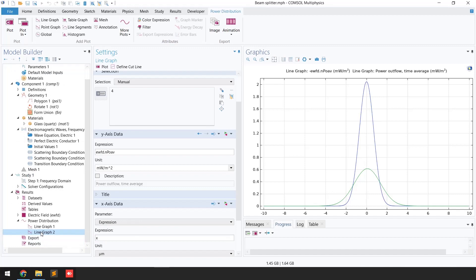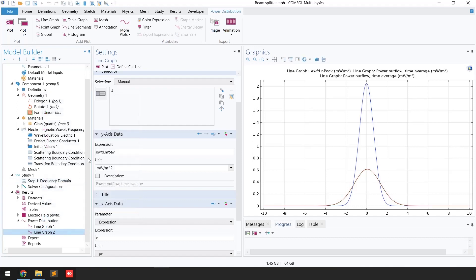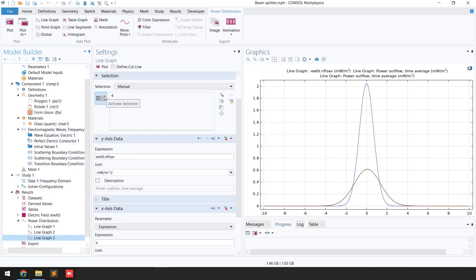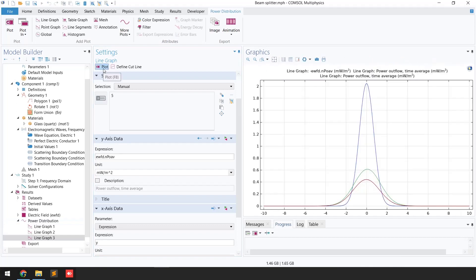To see the transmitted beam power, duplicate the line graph again. This time select the top boundary. Keep the axis as y and click Plot. You can see the red line shows the transmitted beam power, the green line shows the reflected beam power, and the original line shows the incident beam power.